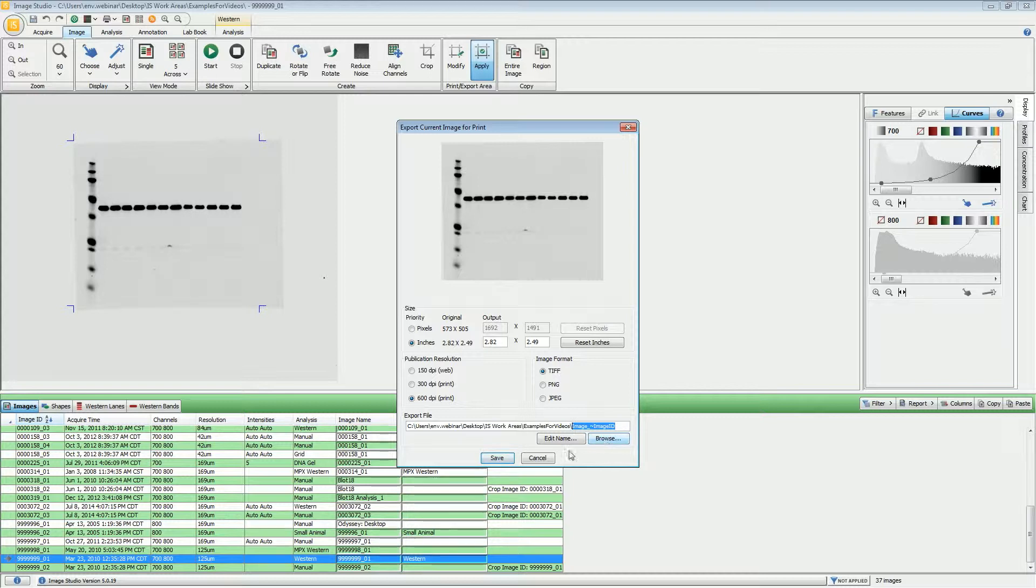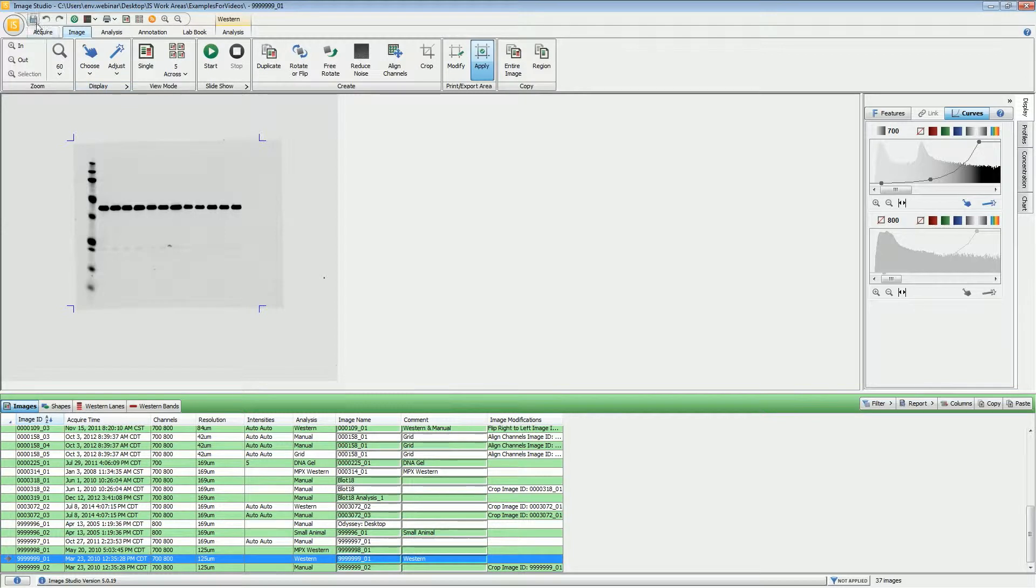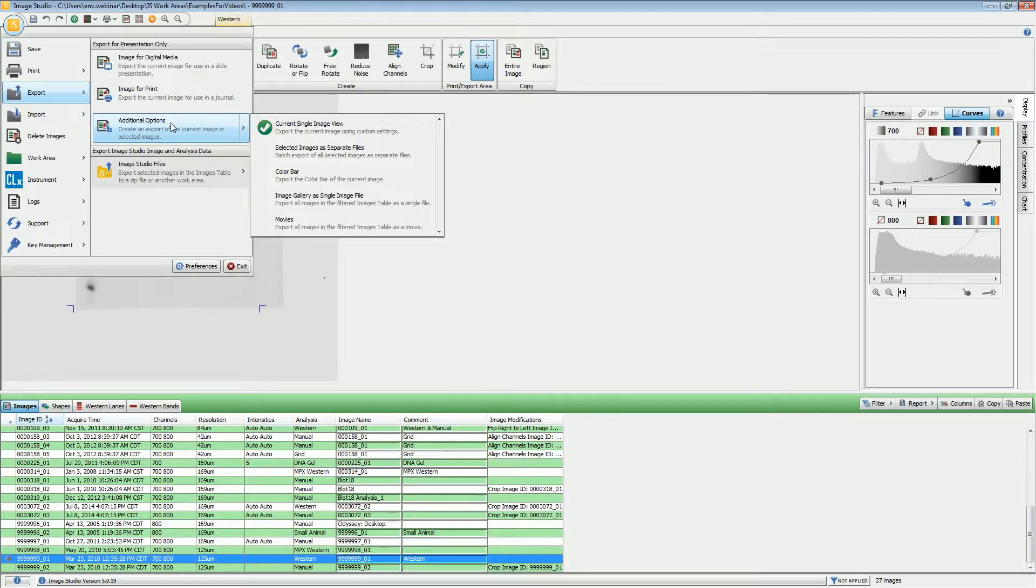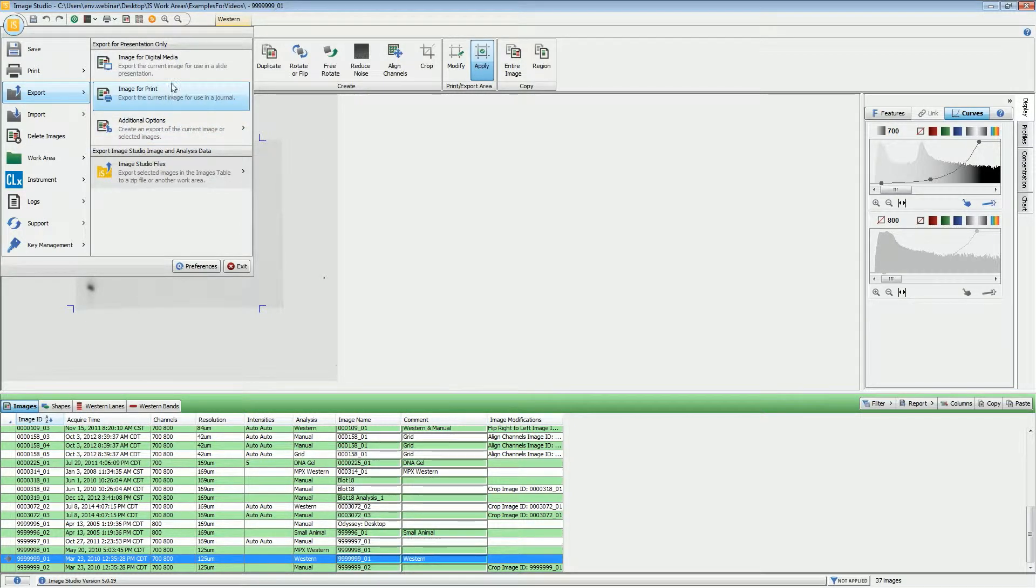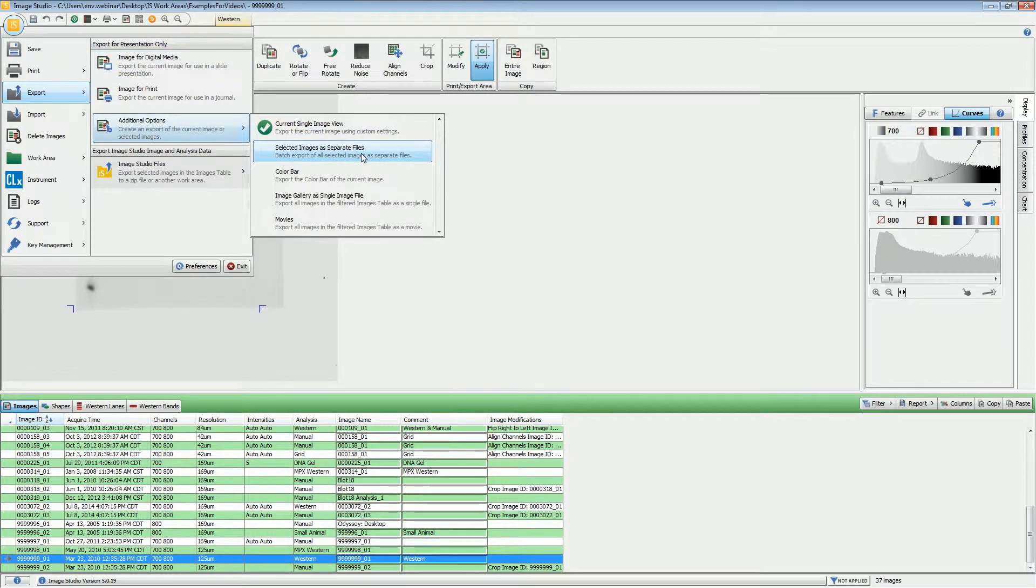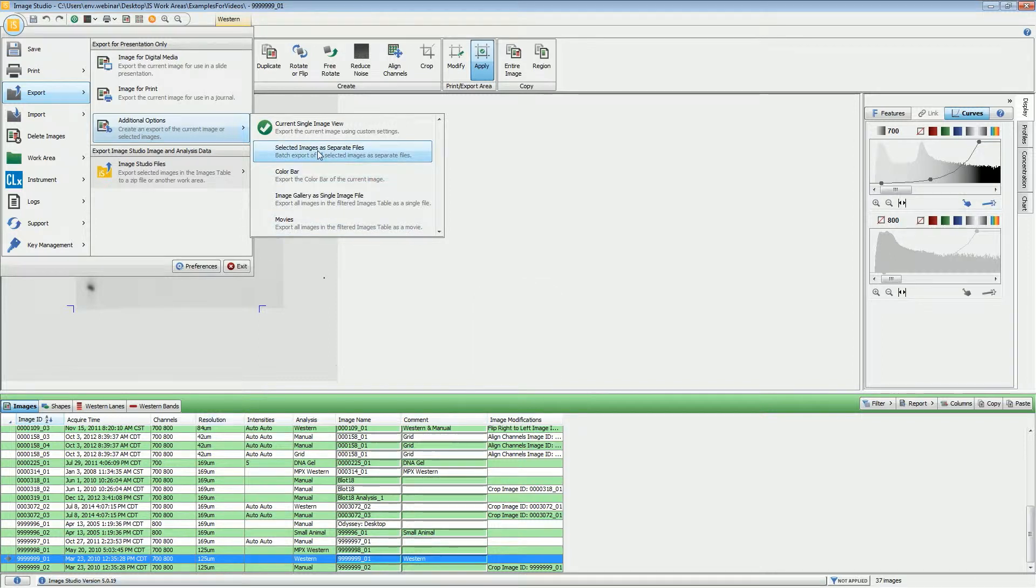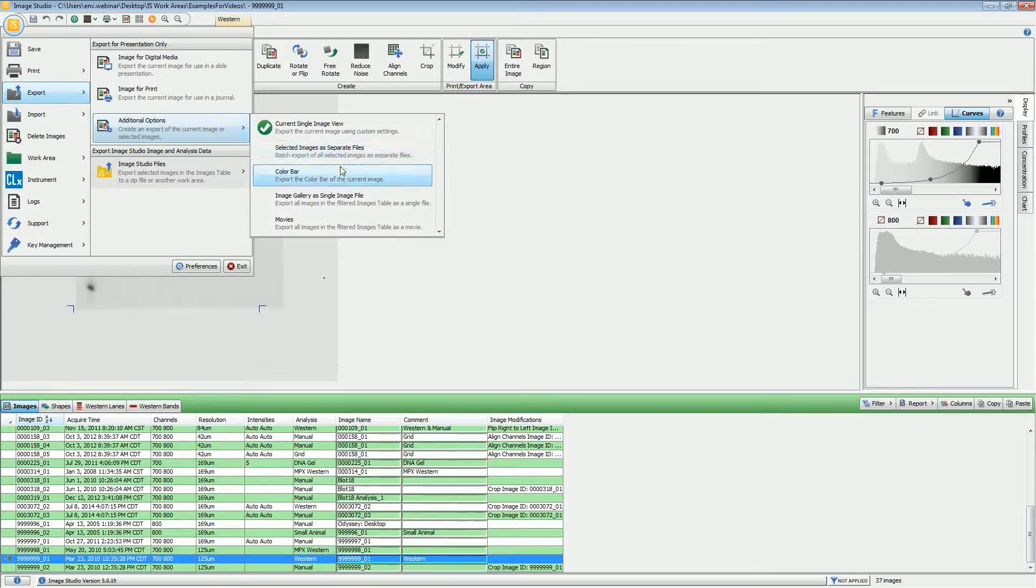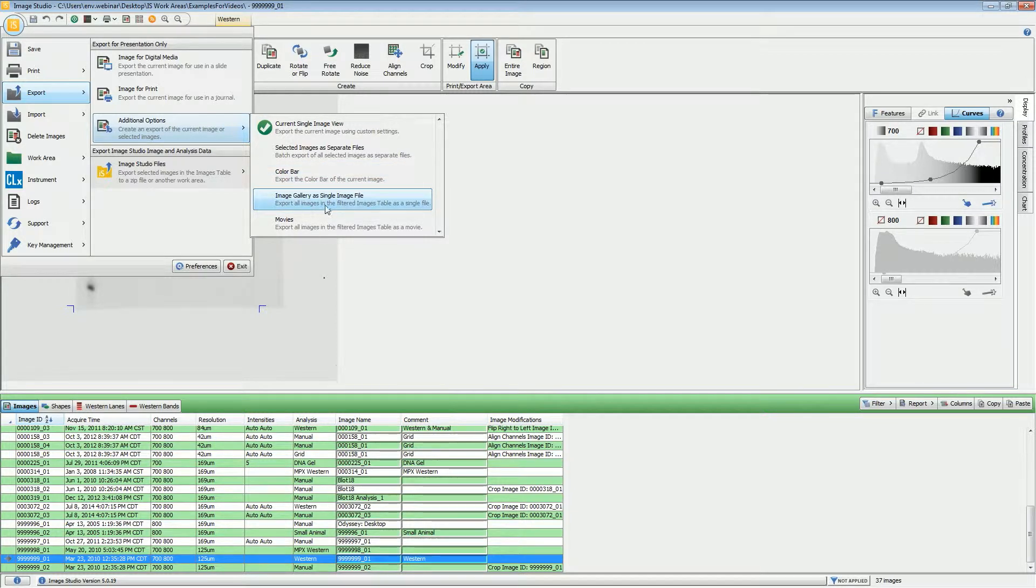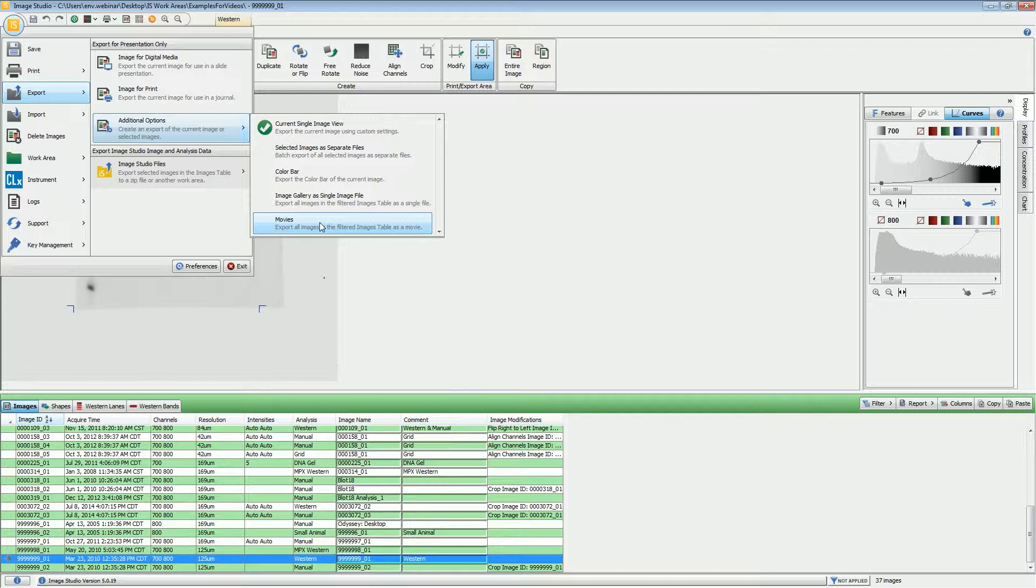Additional options: the Current Single Image View is the same as these two options right here. If you want to export a group of images into separate image files, if you have several images highlighted, you can export them into their own individual files. If you have the color bar being shown on the image, that can be exported as well. If you have several images selected, you can export them all as a single image file. Also, Movies is basically a slideshow of all of the images that you have selected, and that will send that out into a movie file.